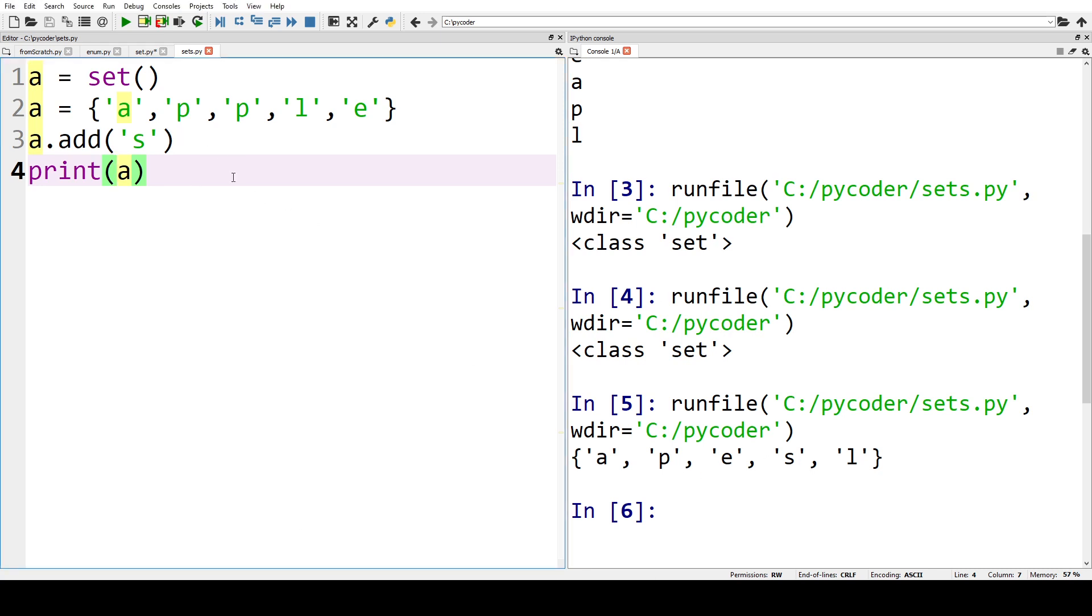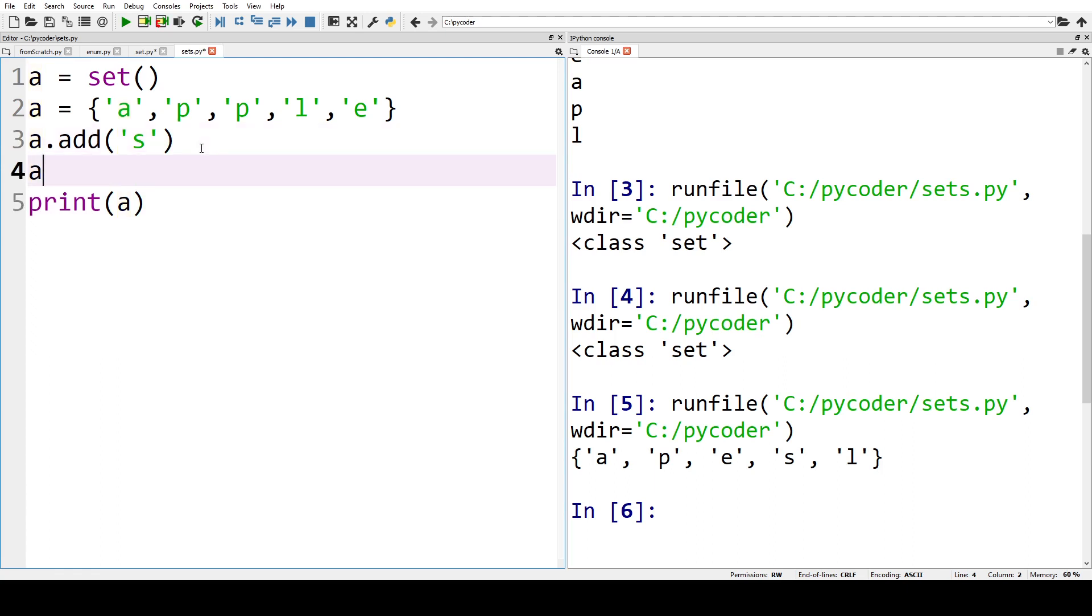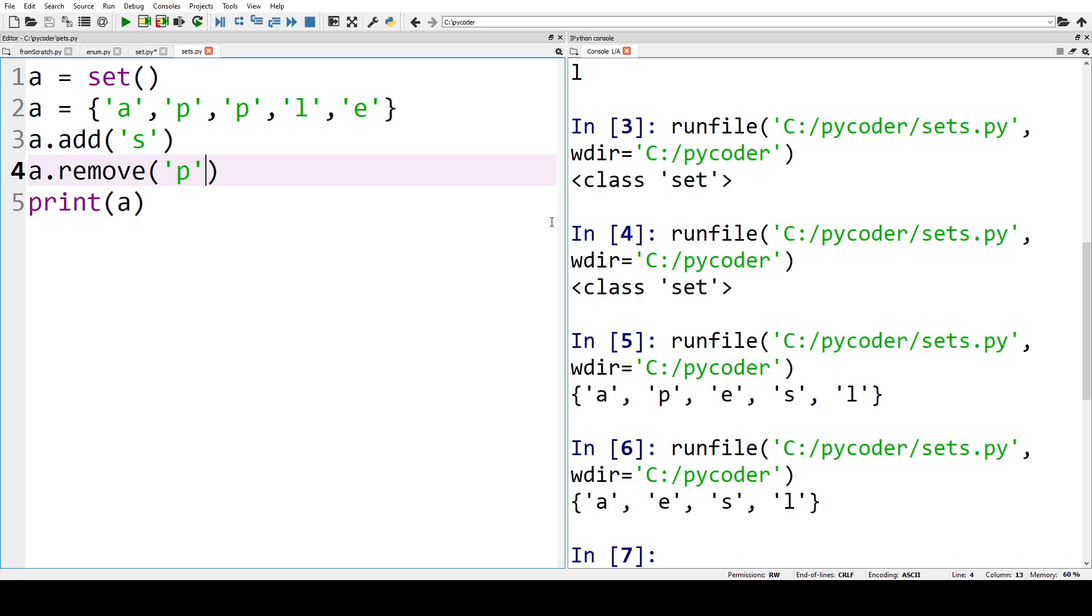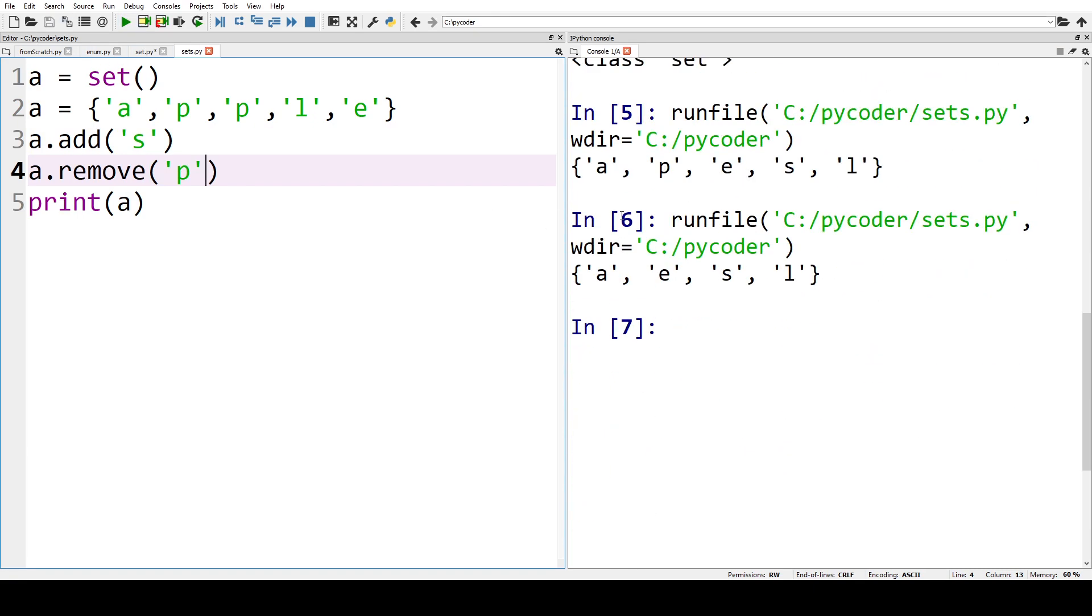Let's remove a letter, so we can say A dot remove and then we can remove a P. Now let's print that, now we have A E S and L.